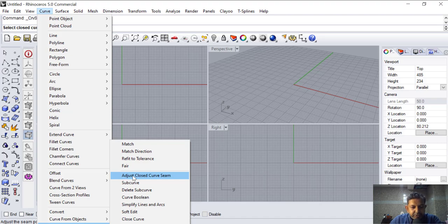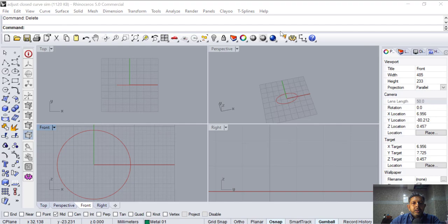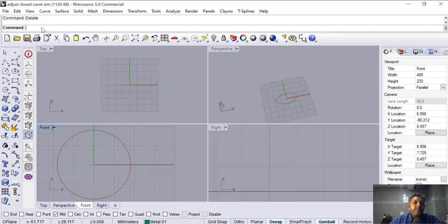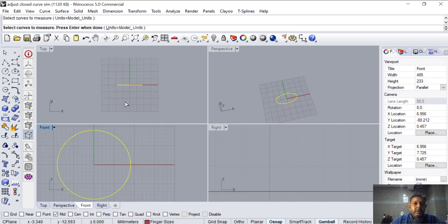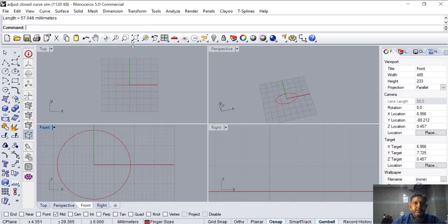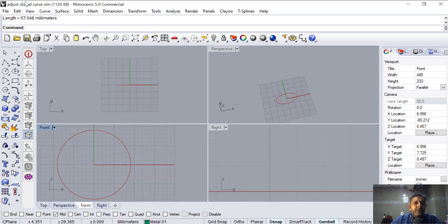You can find it here as well. I'm going to type the length command to find the total length of this circle. I'm making a ring — its ring size is 6. So I type the LEN command, select the object, and it shows 57.048 in the top right.